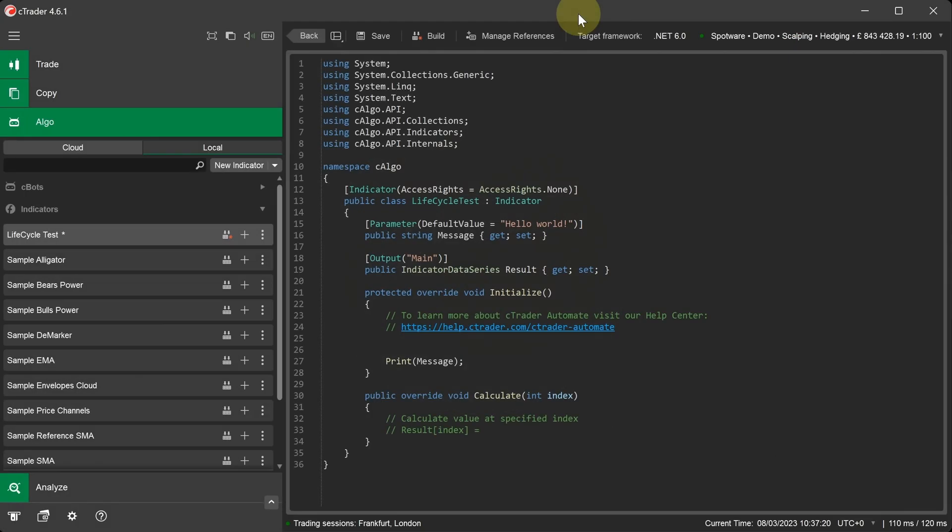In this video, we'll step through the code structure and explain the logic behind the events and lifecycle for a Ctrader indicator.